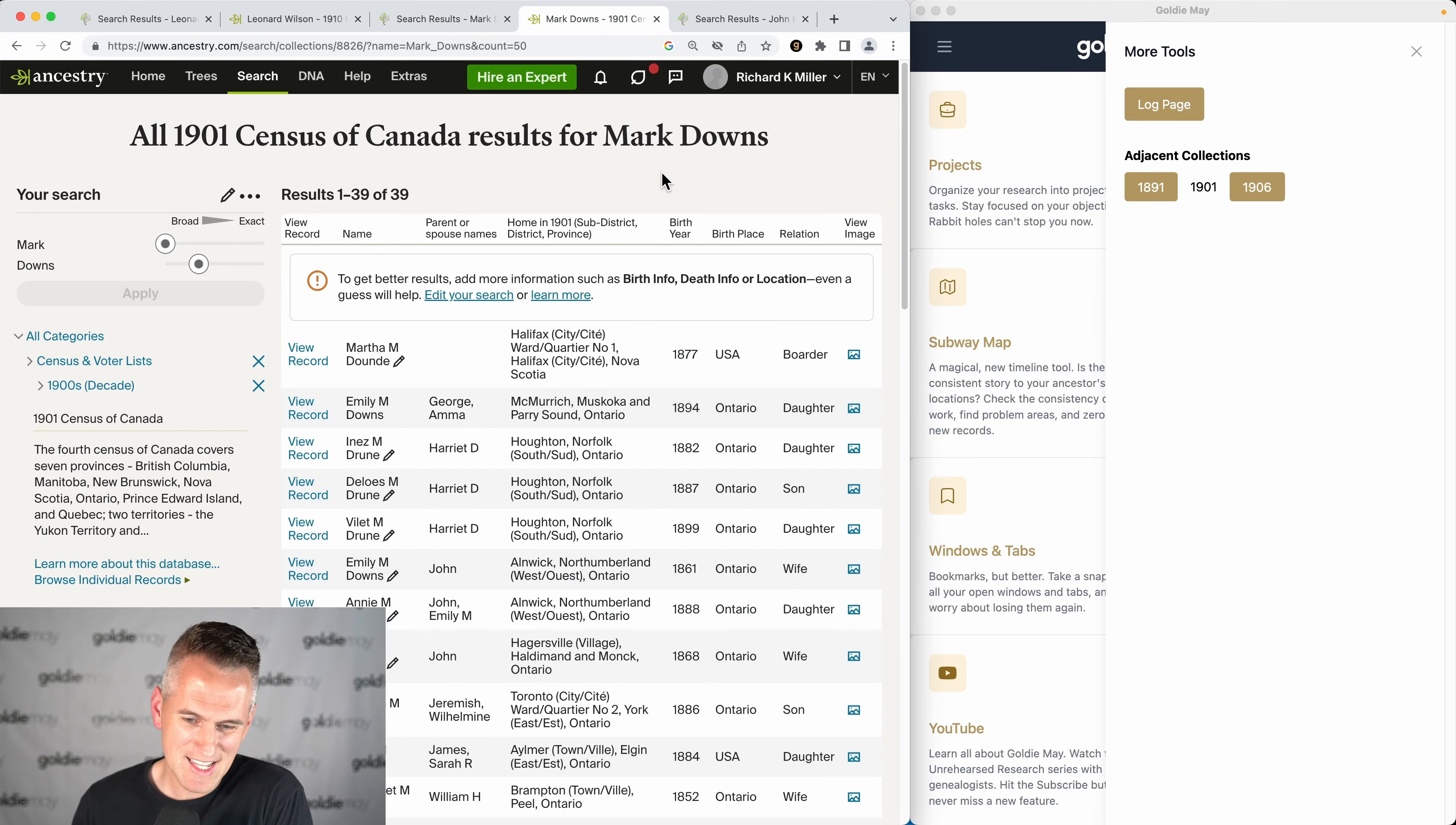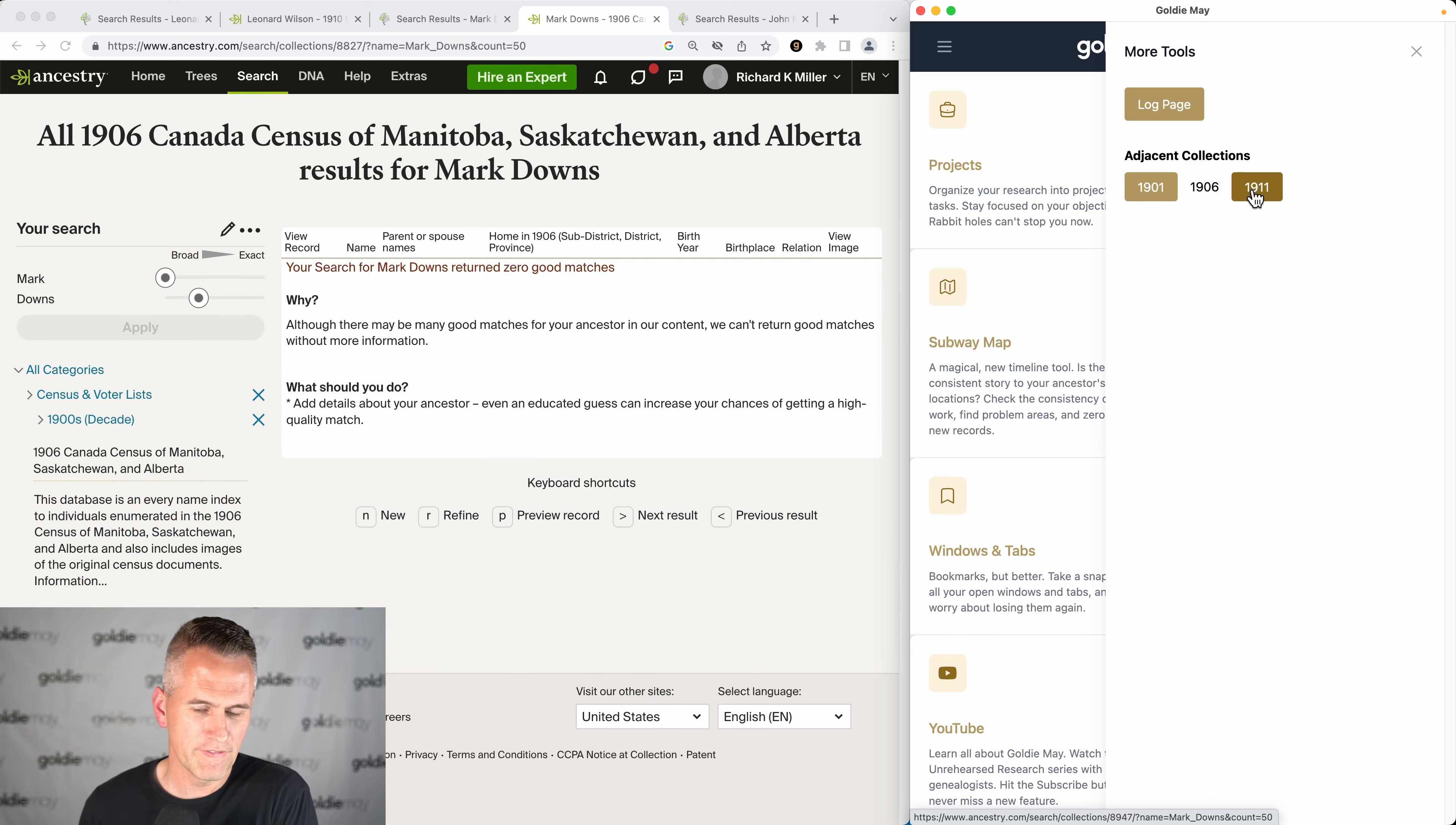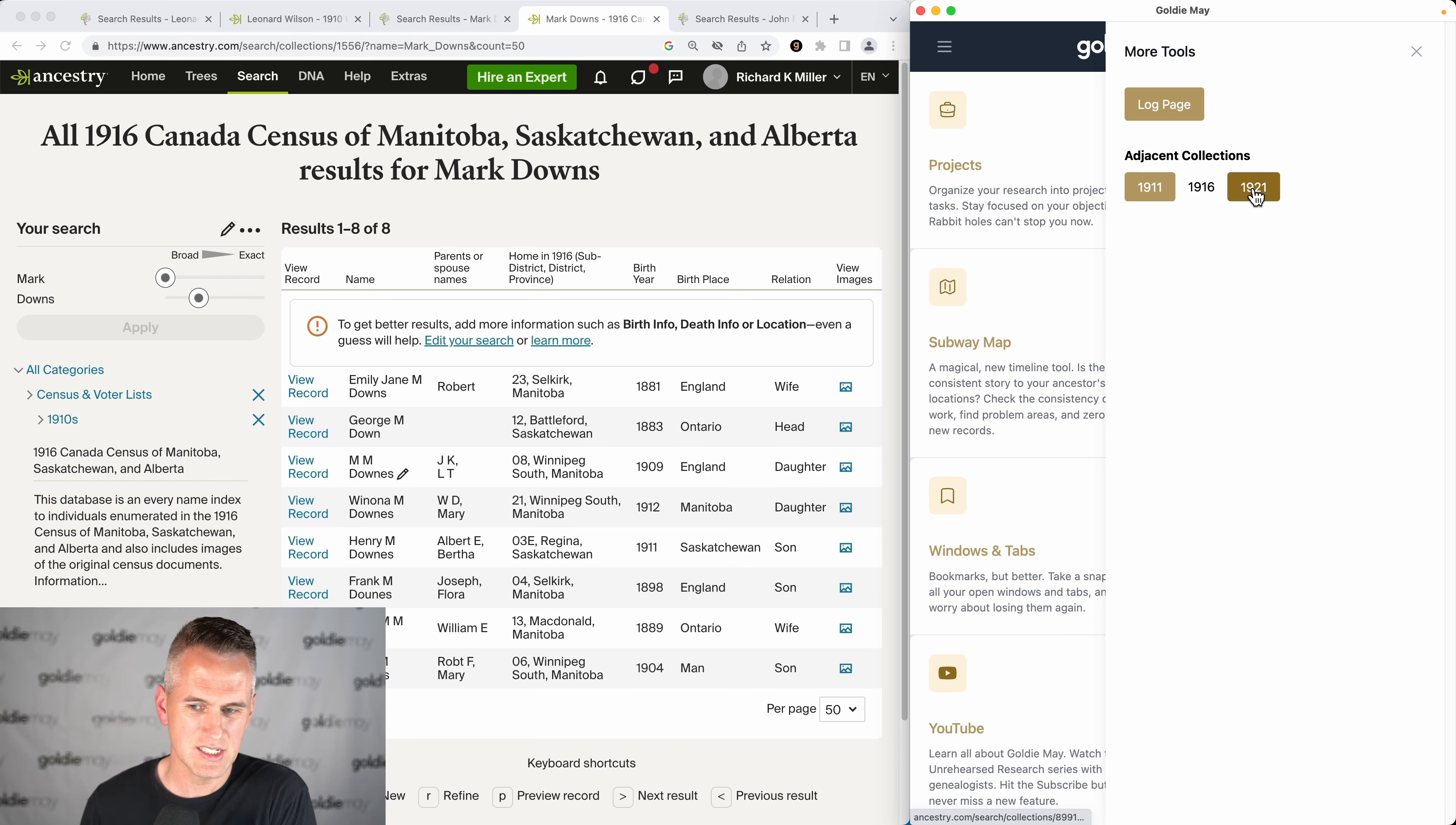This also works on Ancestry. Here is, for example, the Canada census of 1901 on Ancestry. You'll notice that the next census up is five years later in 1906. This is more of a regional census for a few of the provinces, but it's included here in case your ancestor is living in that part of Canada. Then I can skip on to 1911 if the previous didn't apply, and on to 1916, etc.